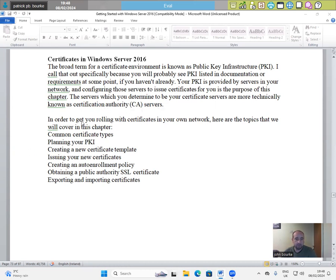In order to keep you rolling with certificates in your network, here are the topics that we will cover in this chapter: common certificate types,